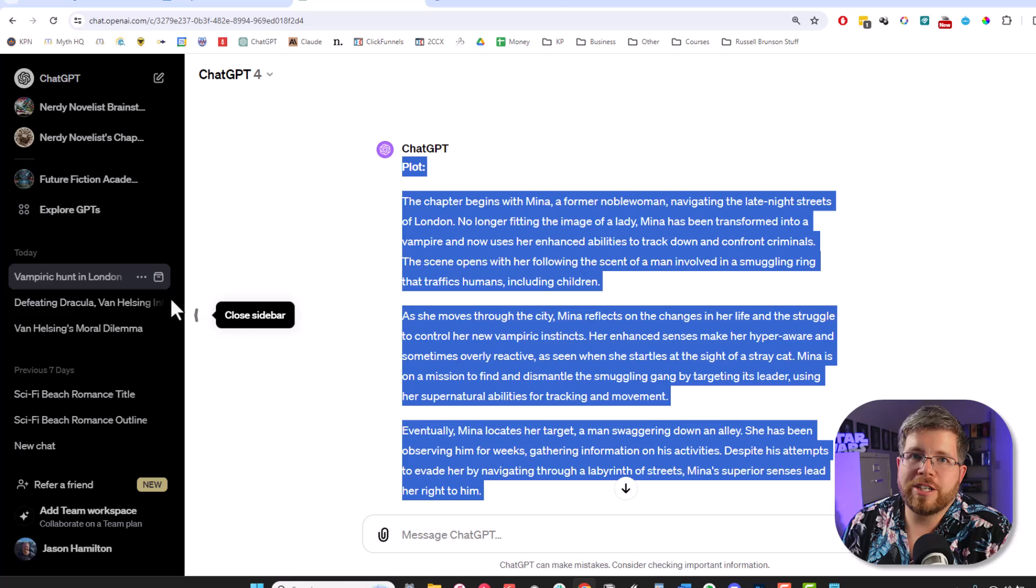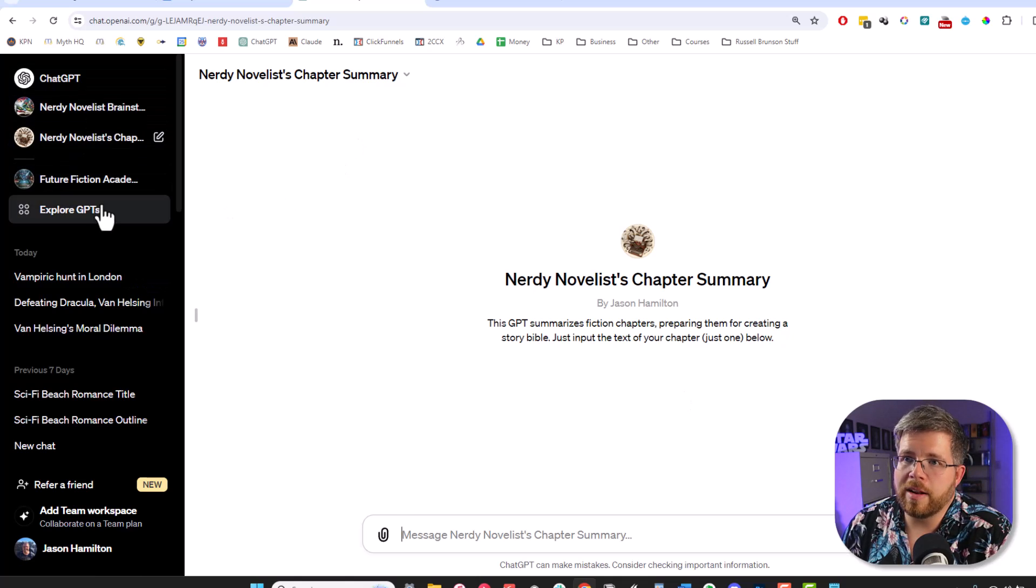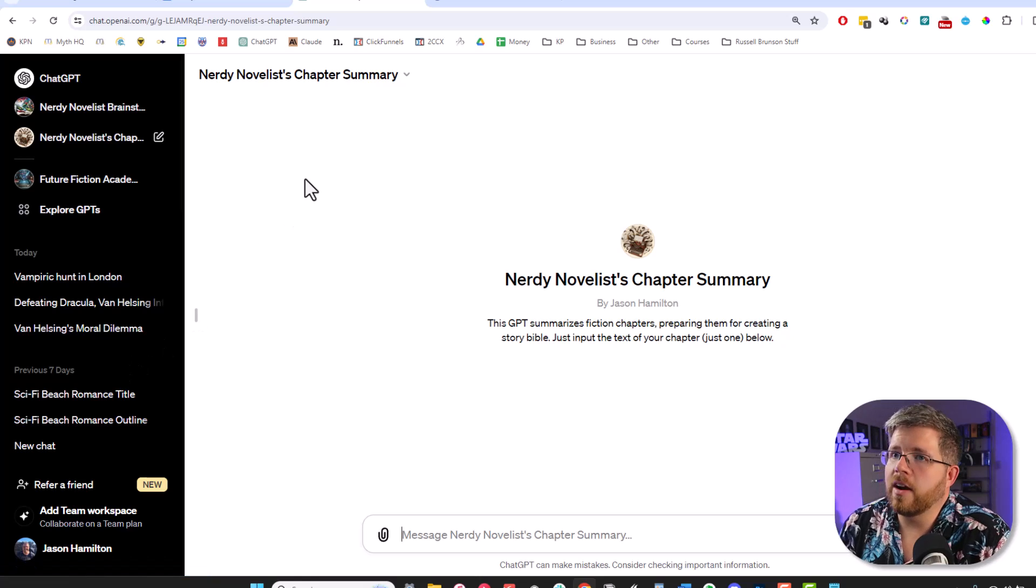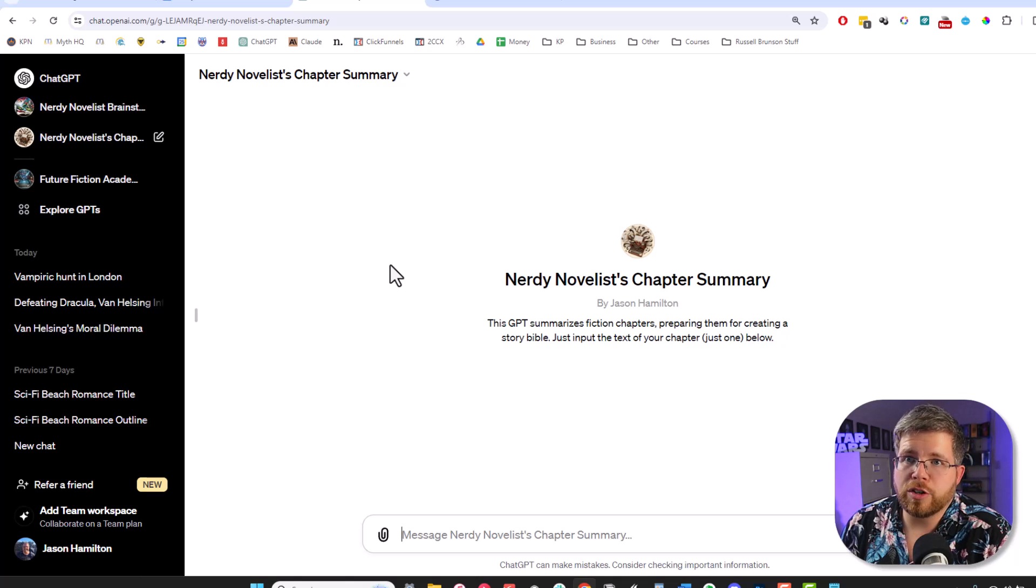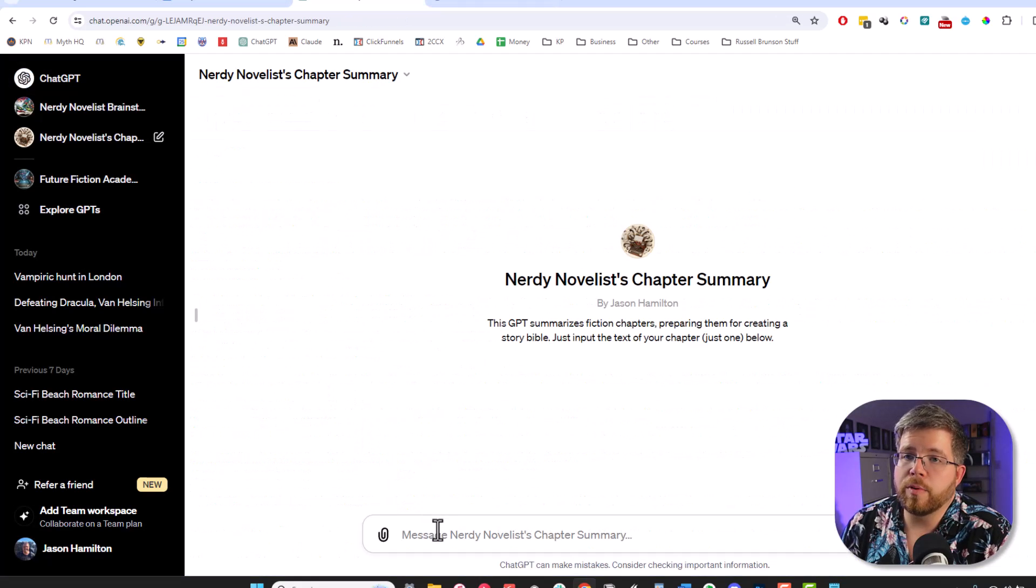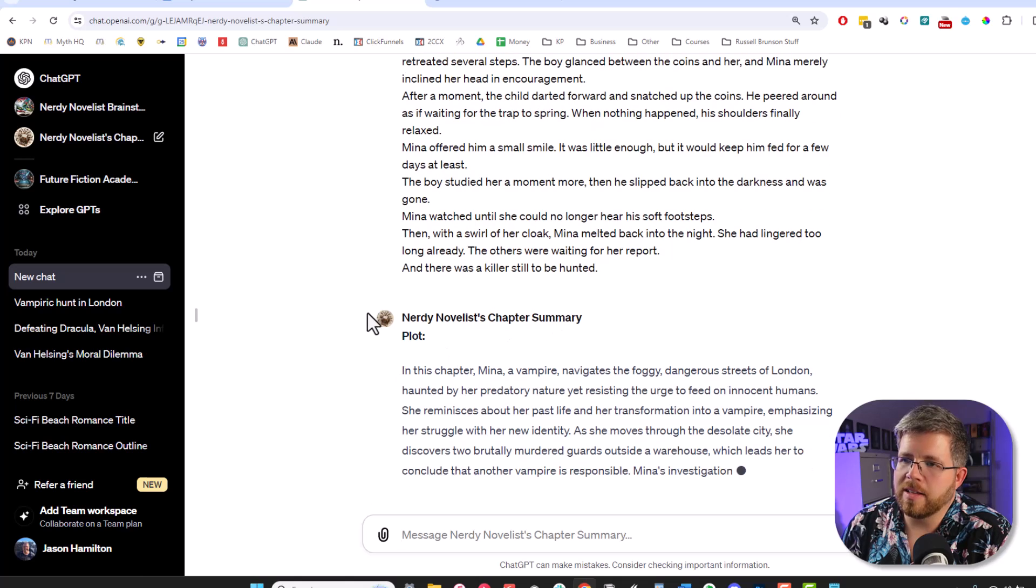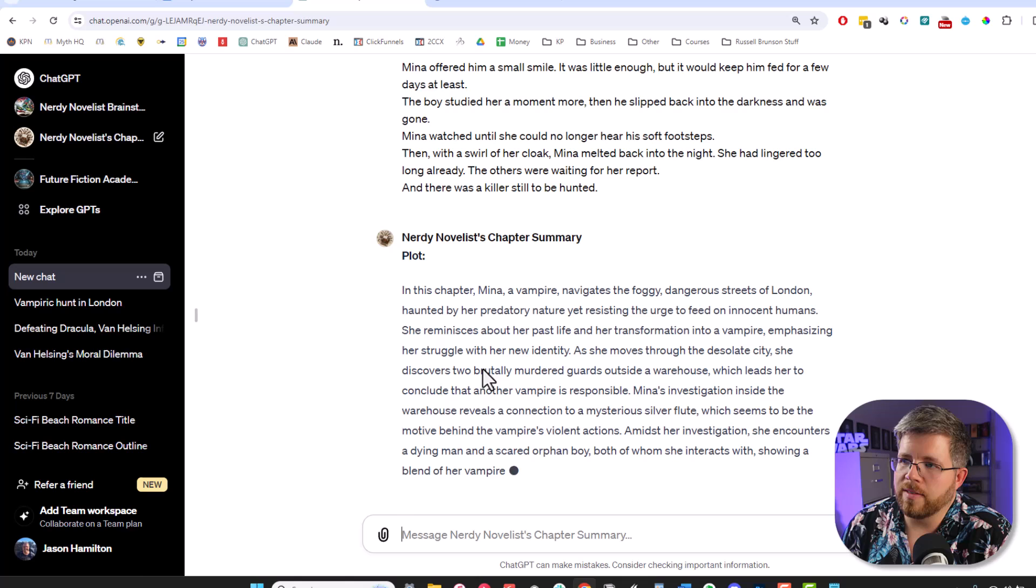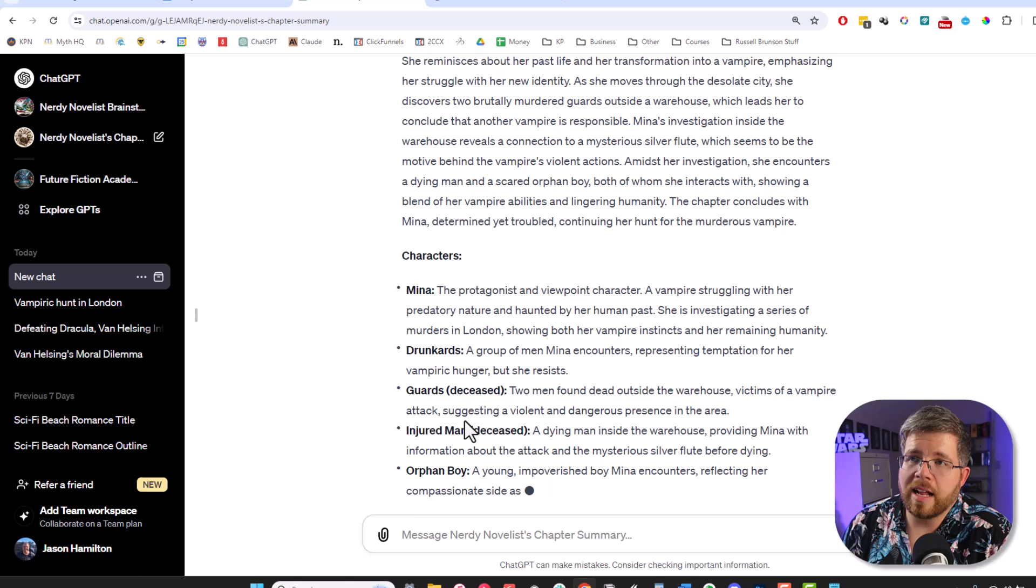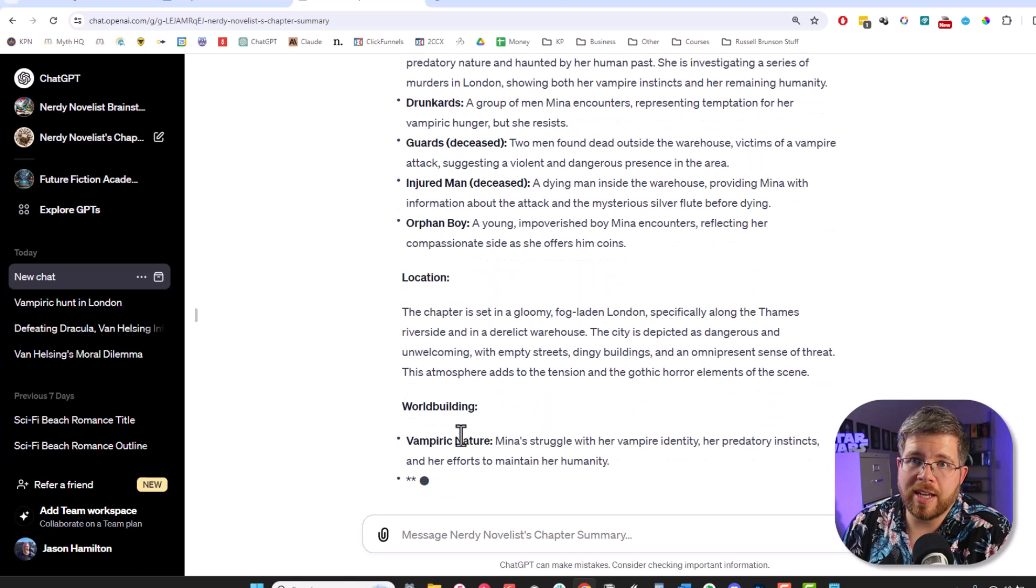I created a GPT. So the GPT is called Nerdy Novelist Chapter Summary. It is readily available on ChatGPT. And anybody can access it. If you just come here to explore GPTs and search for Nerdy Novelist Chapter Summary, you can find it there. And I will also link to it down below. But all you have to do, the only thing you have to do is just paste your chapter text in here. So you just go to your chapter. So let's come down to chapter two. And I'm not going to put any prompt in there or anything. I just paste the text of the chapter. And boom, it's automatically going into the exact same structure where it gives us plot. And sooner or later, it'll give us characters. Let's give it a second. Yep, we got characters. So that makes it a lot easier, a lot faster to actually get everything that you need here.